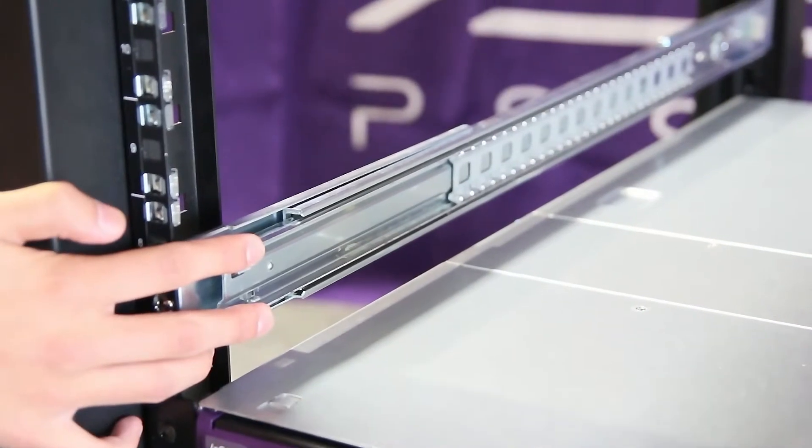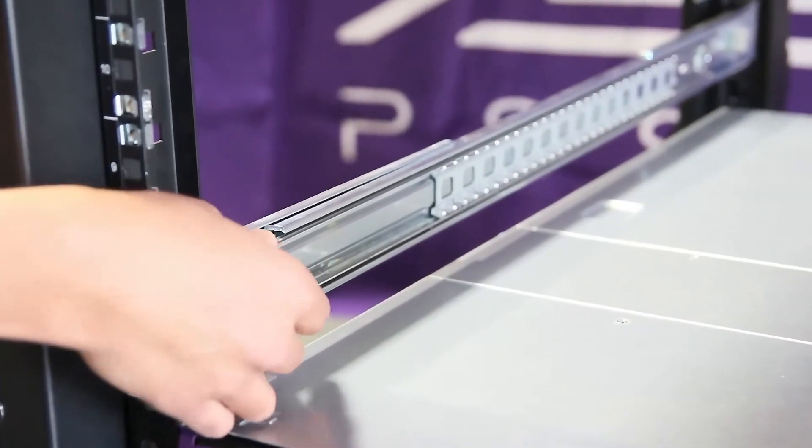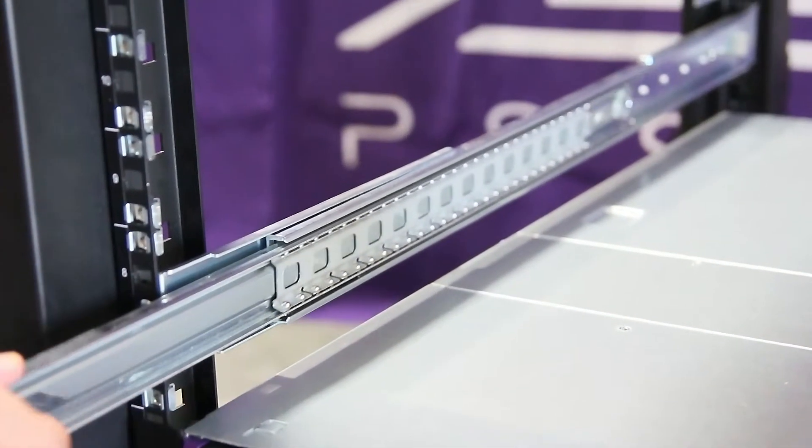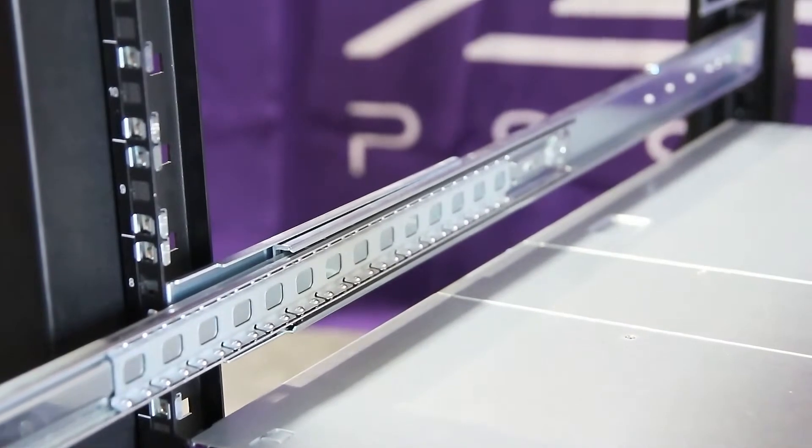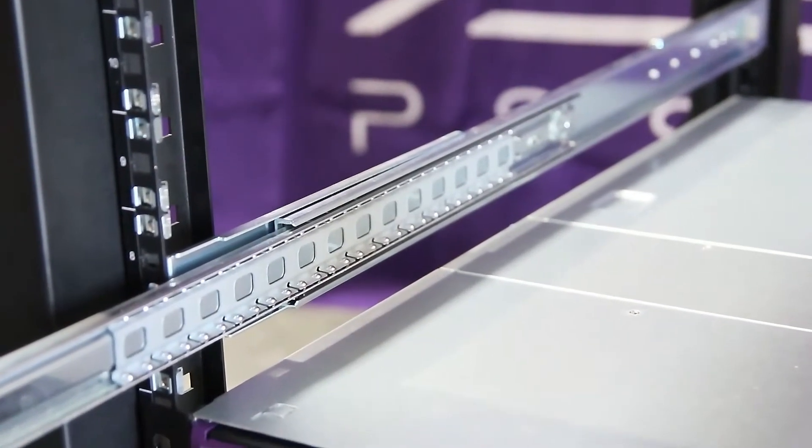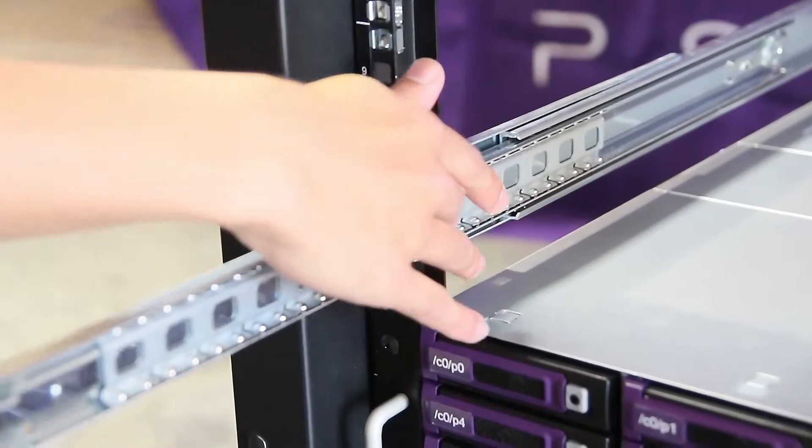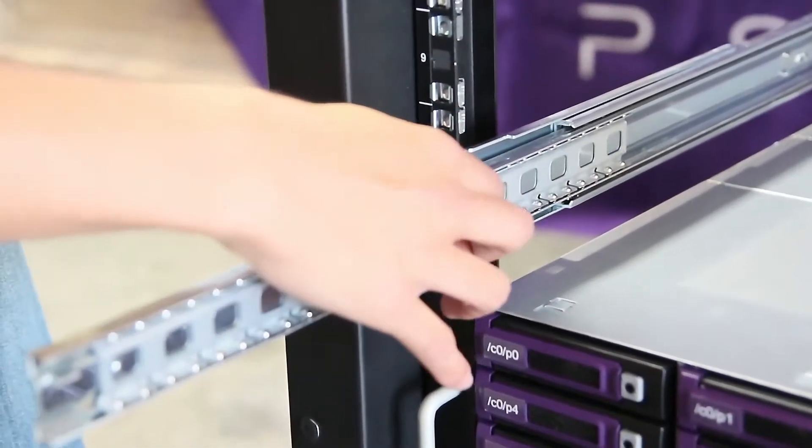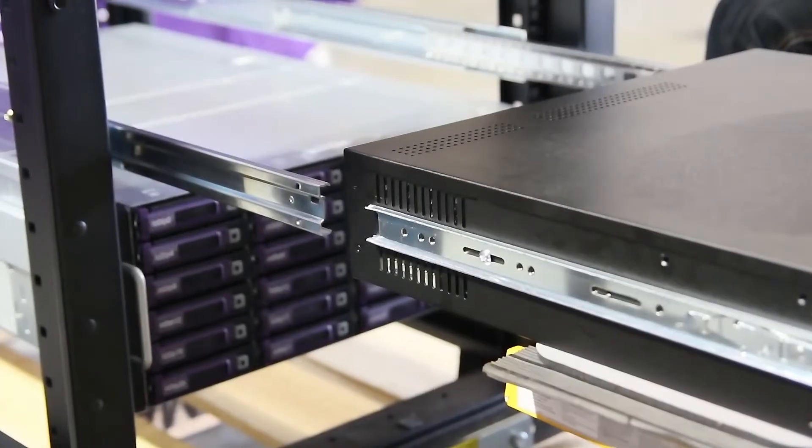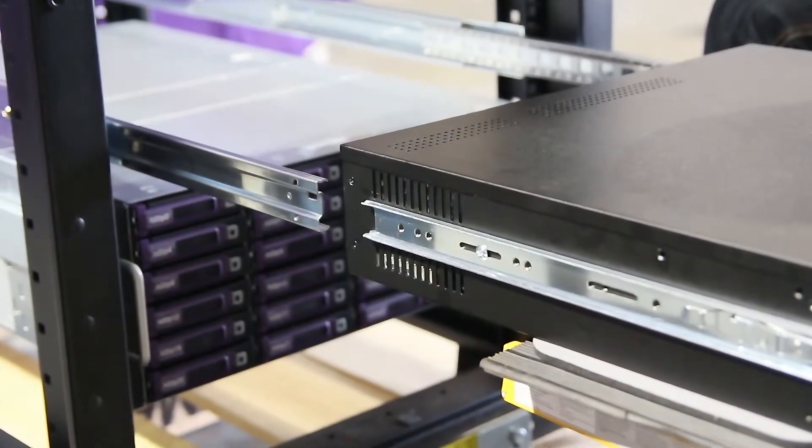Before installing the head node, extend the rails out all the way forward until they stop. Also slide the ball bearings all the way forward until they stop. You are now ready to install your head node.